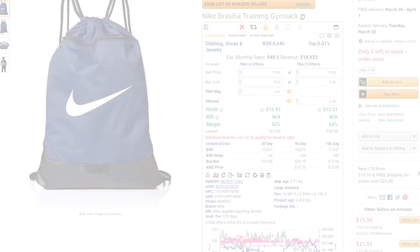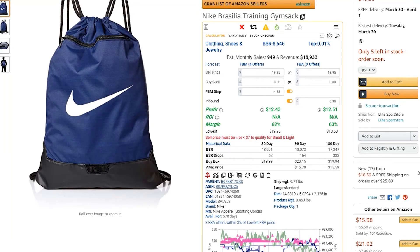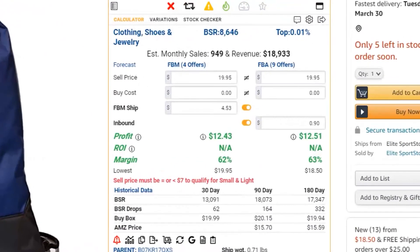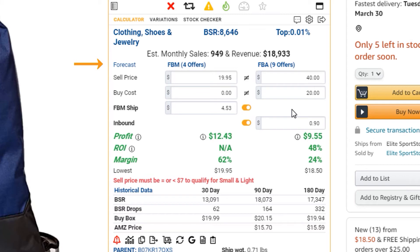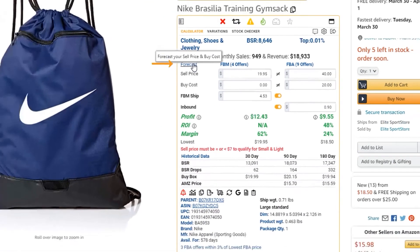With that said, let's go into AZ Insight and see how to access the Forecast Calculator. Remember, in order to use the Forecast Calculator, you need to have both a buy cost and sell price filled in. For this example, I will enter in a buy cost of $20 and a sell price of $40. Now that I've entered in my buy and sell costs, let's start by locating and then clicking on the button labeled Forecast.